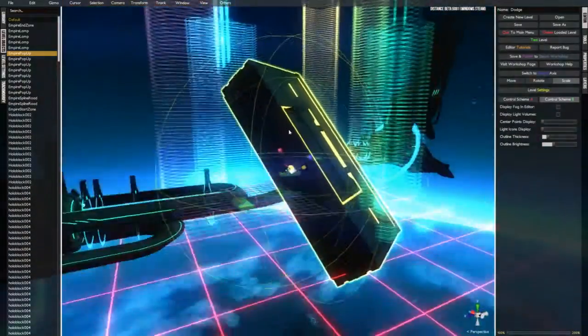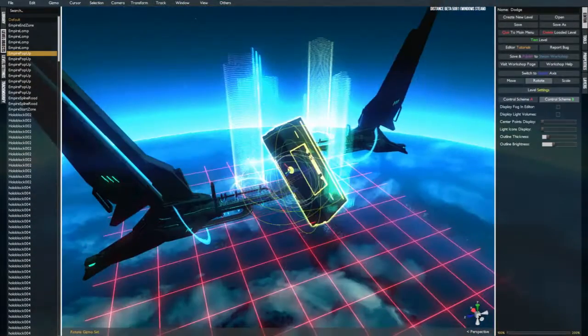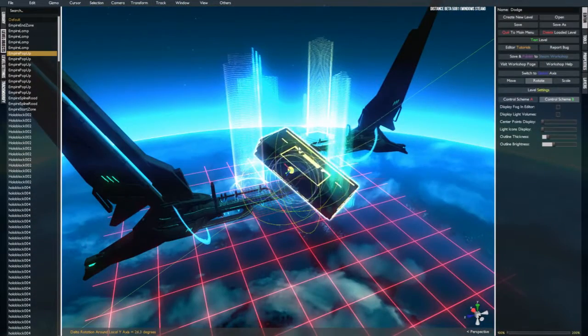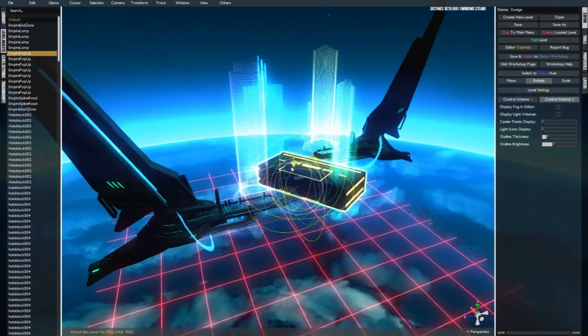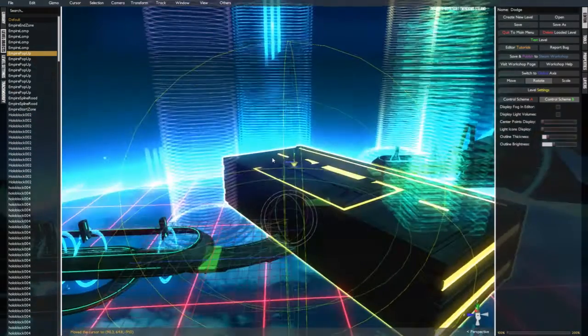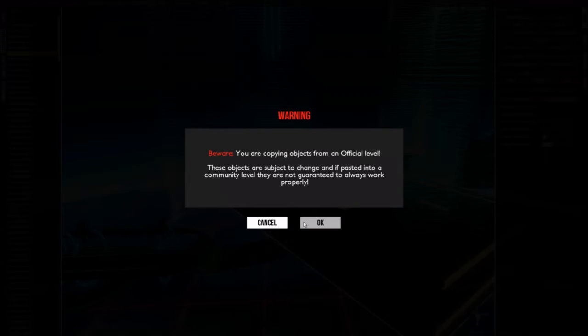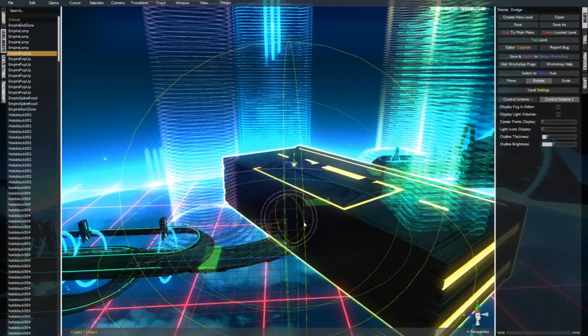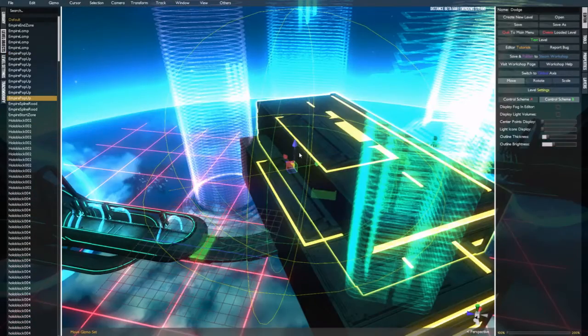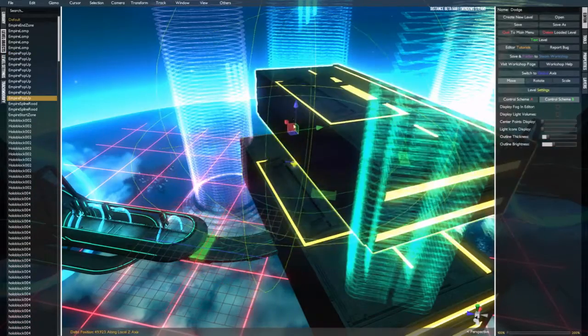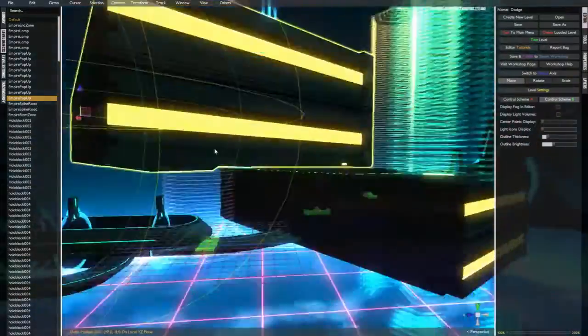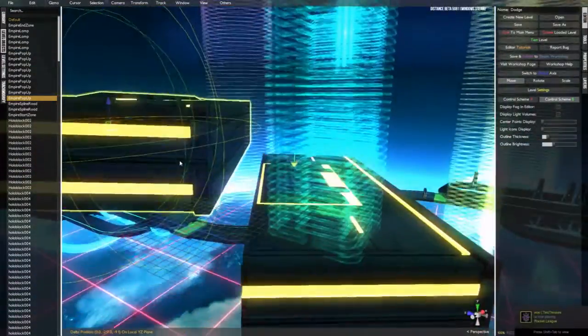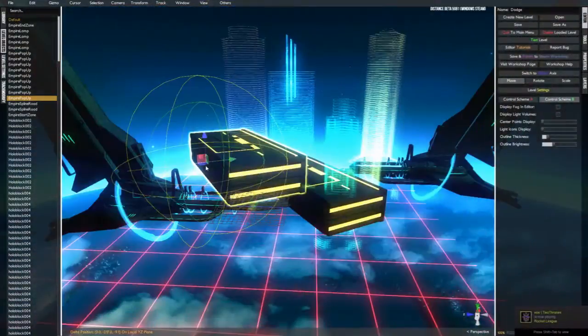There's a couple of other handy shortcuts that you can use for creating more complex structures based on one object. One is the copy shortcut. Ctrl-C and Ctrl-V will copy whatever object you have highlighted.